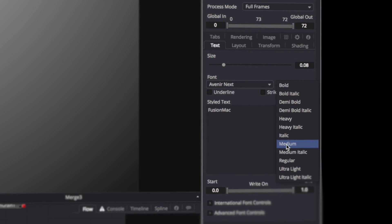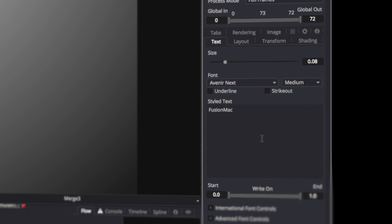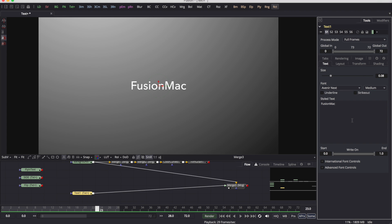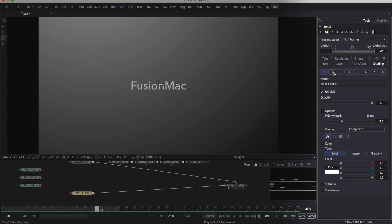Let's just get out of that font. Oh, that was bad. Alright, so we've got Fusion Mac. Let's just do some real basic styling.